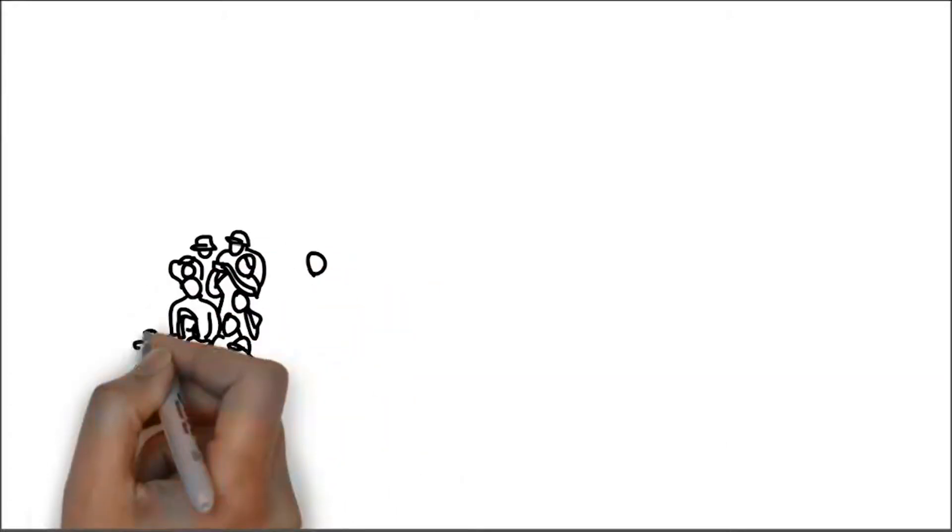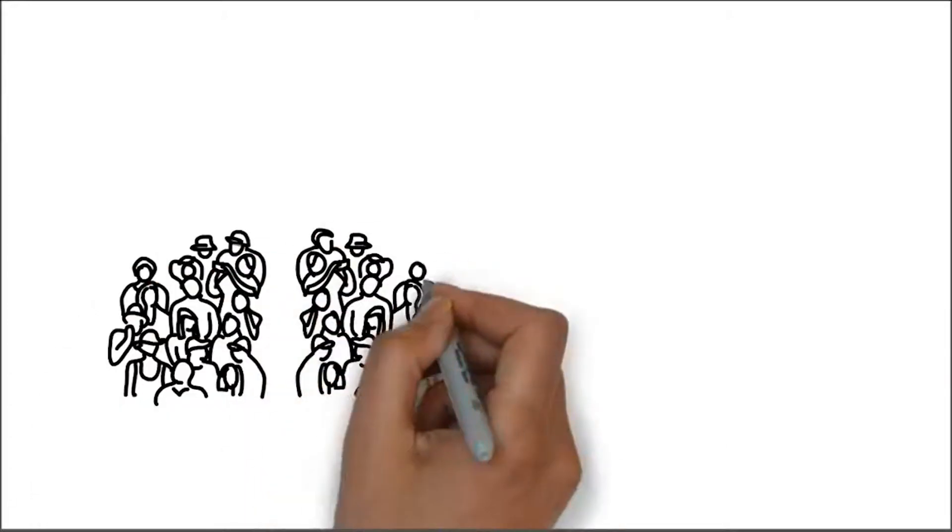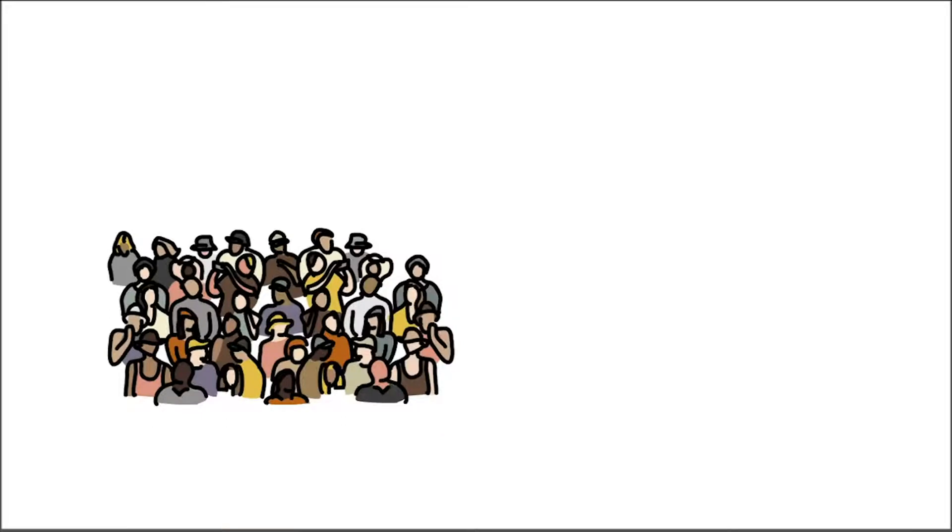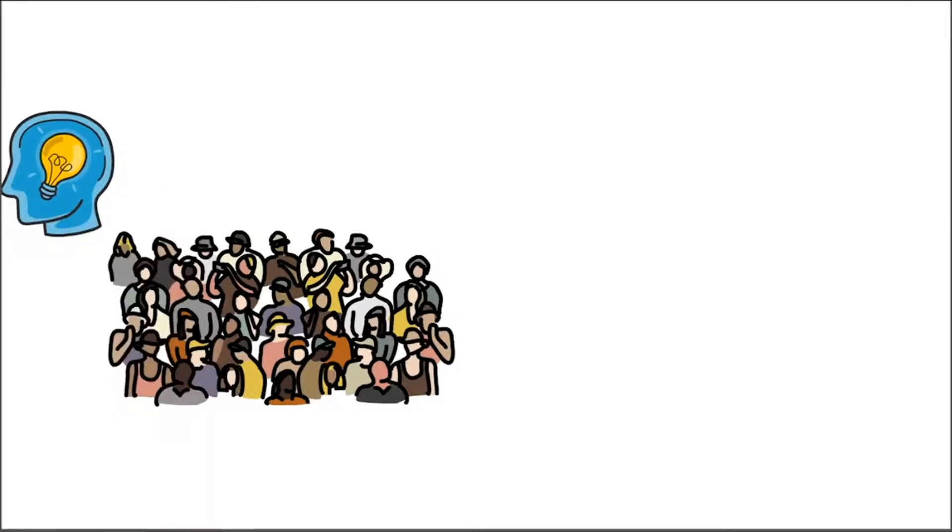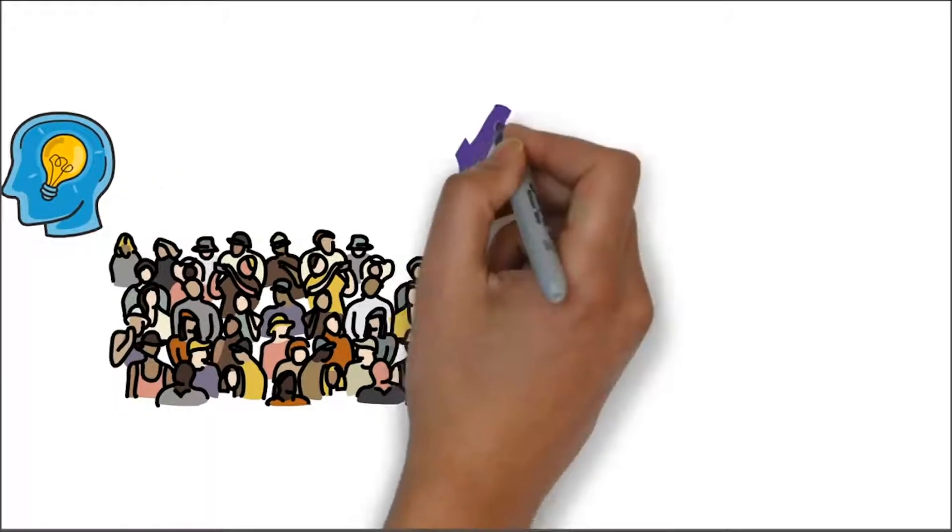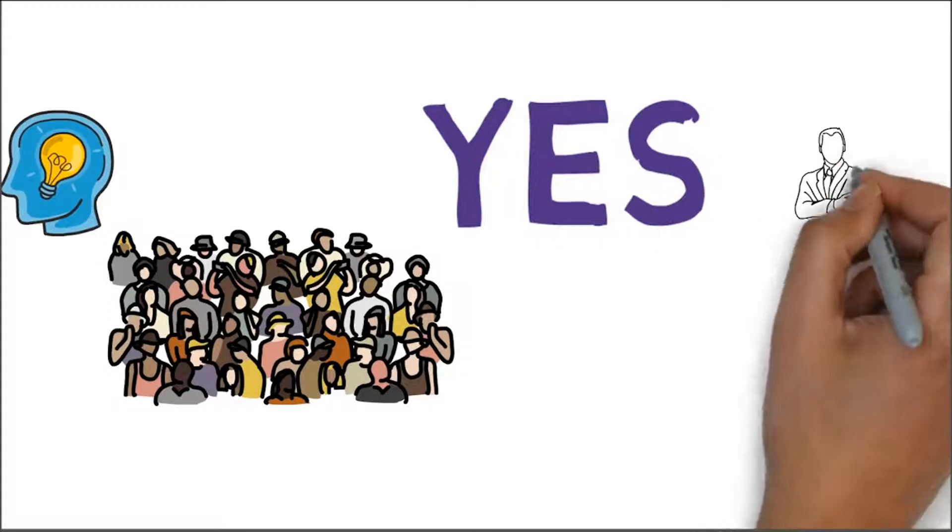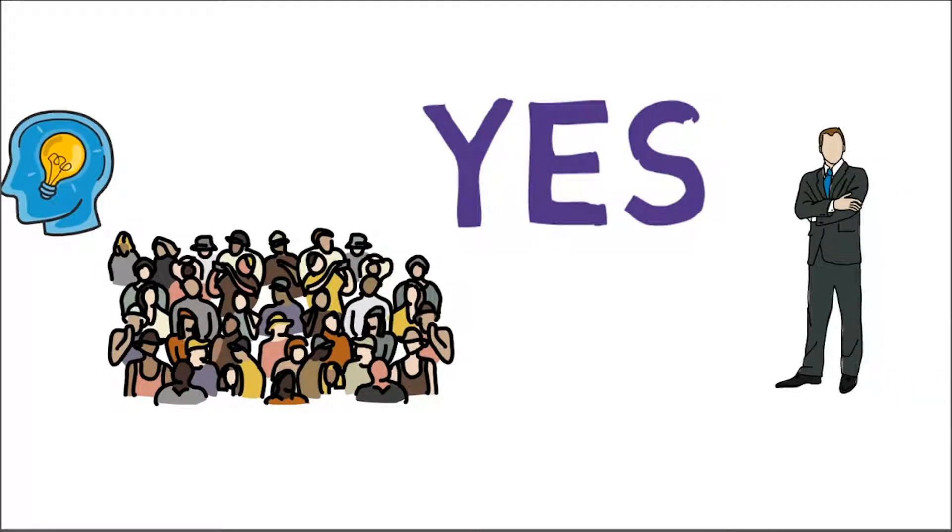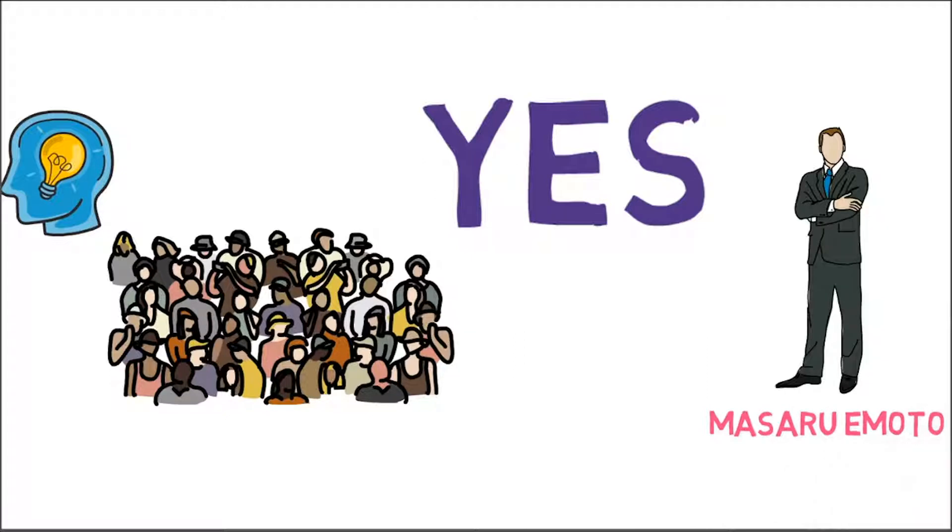Can there ever be a single solution that everyone can accept, understand, and apply? Yes. Dr. Masaru Emoto, a Japanese researcher, has found the answer for all these never-ending questions.